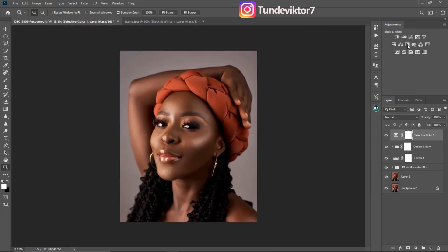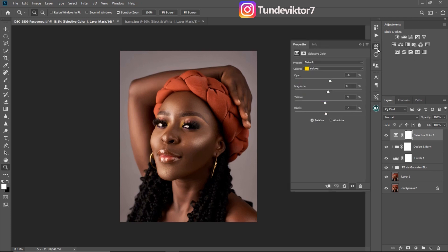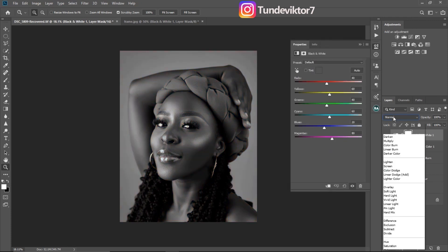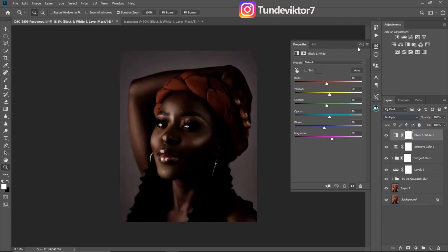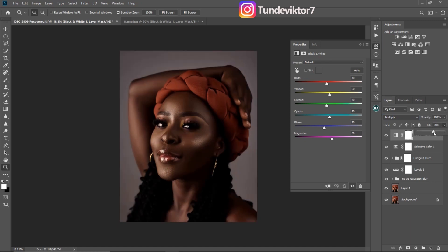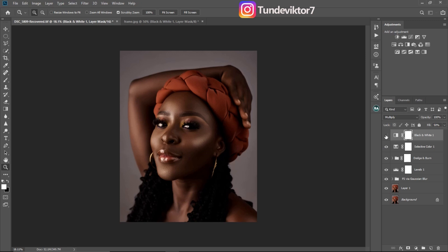The next thing I'm going to do is click on my Black and White adjustment layer. I'll come to my blend mode and change it to Multiply. Once my blend mode is on Multiply, I will reduce my flow — not my opacity, I will reduce my flow — to about 50. You can see the before and the after.